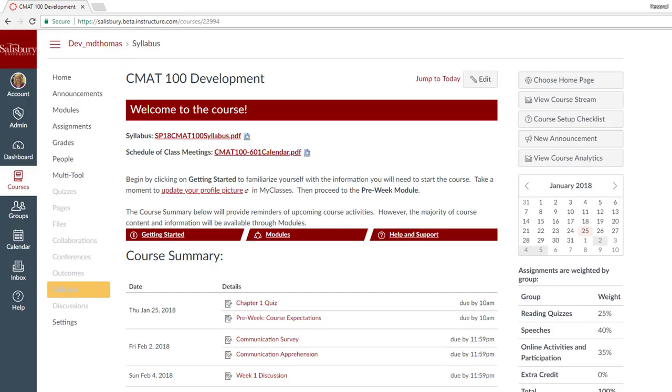Ever wish that announcements could be on your course homepage? Well, wish no more. You can modify your course settings to display announcements at the top of your designated course homepage.